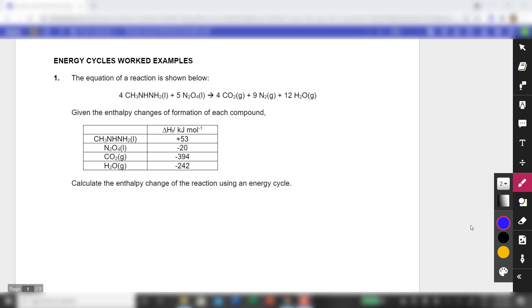You are given this particular reaction: 4CH₃NHNH₂ — this is methylhydrazine — reacting with dinitrogen tetraoxide. In the process, it gives you 4CO₂, 9N₂, and 12H₂O.